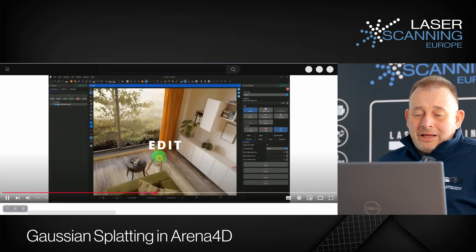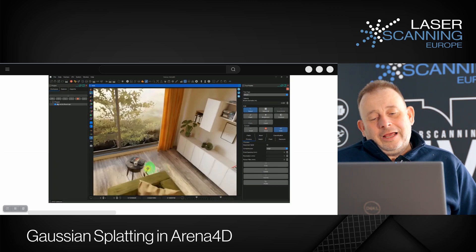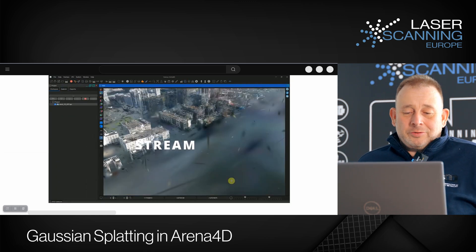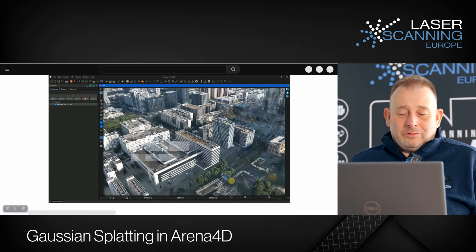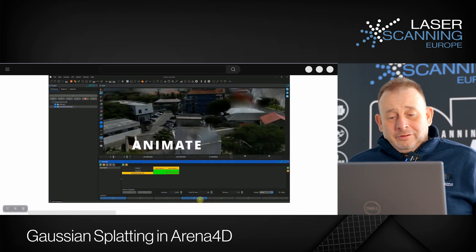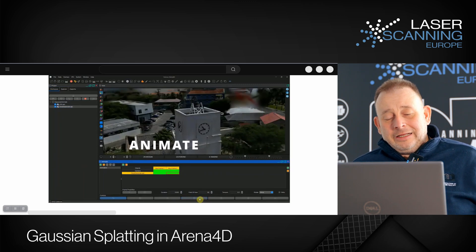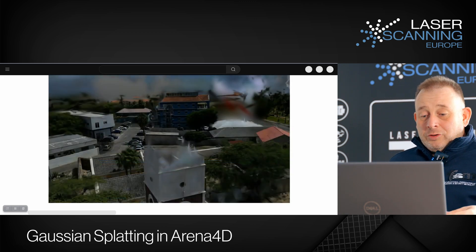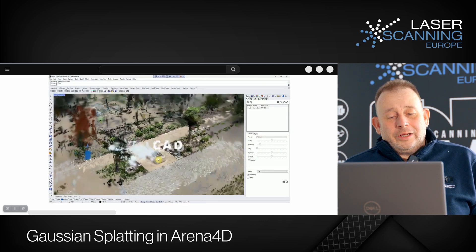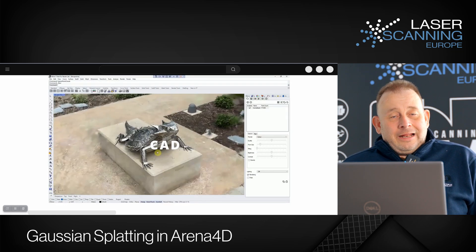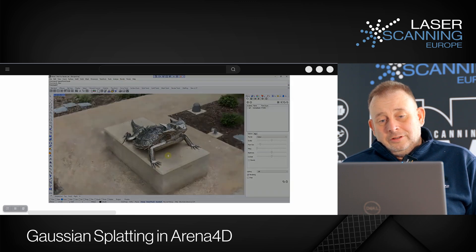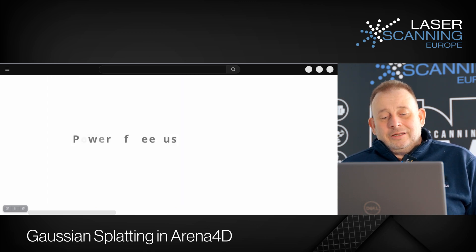What is new now is that they also have an option to edit data. Before, we could generate Gaussians — we have an X-Grid system and other sources — and we could generate and view the Gaussian, but we couldn't do anything else. Now they deliver the option to make an animation, to edit the data, make a video rendering, and import CAD models.